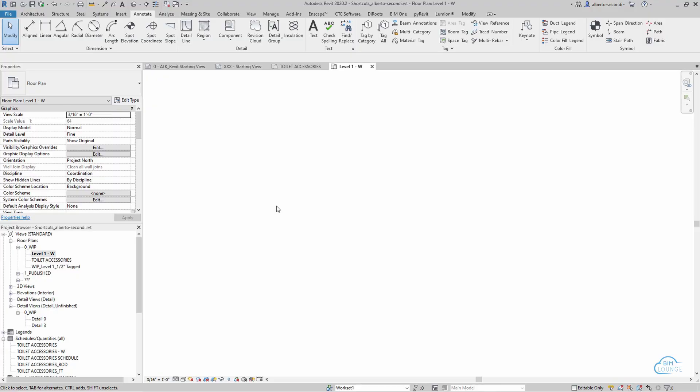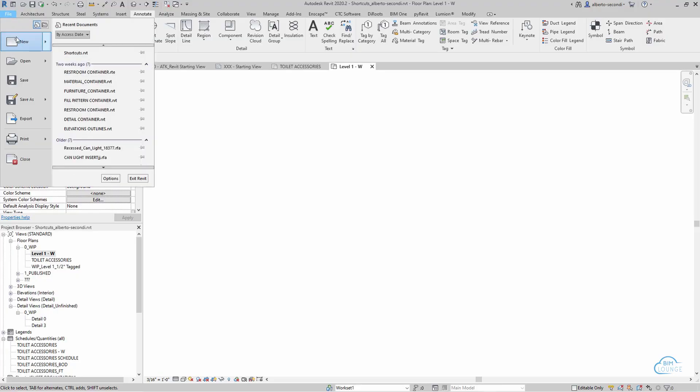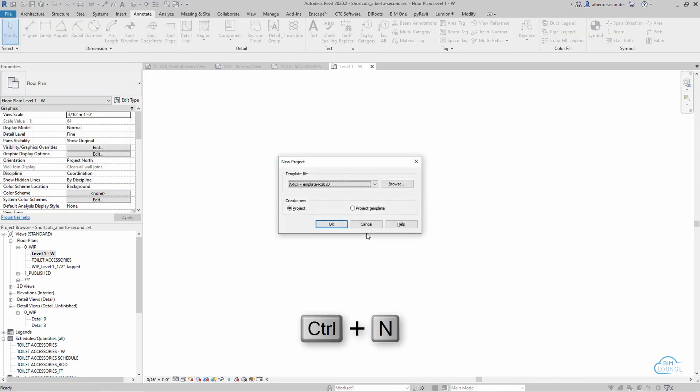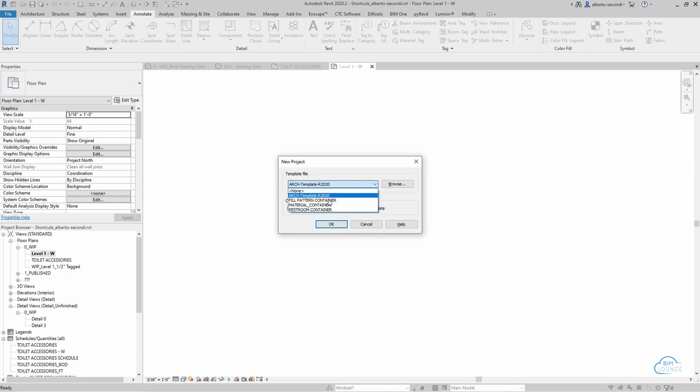First, I'd like to go through all the shortcuts in this order. The first one would be Ctrl-N for new project. I also use this not just to start a new file, but also to open the container file I use. I made a video about this. You'll find a link in the description.